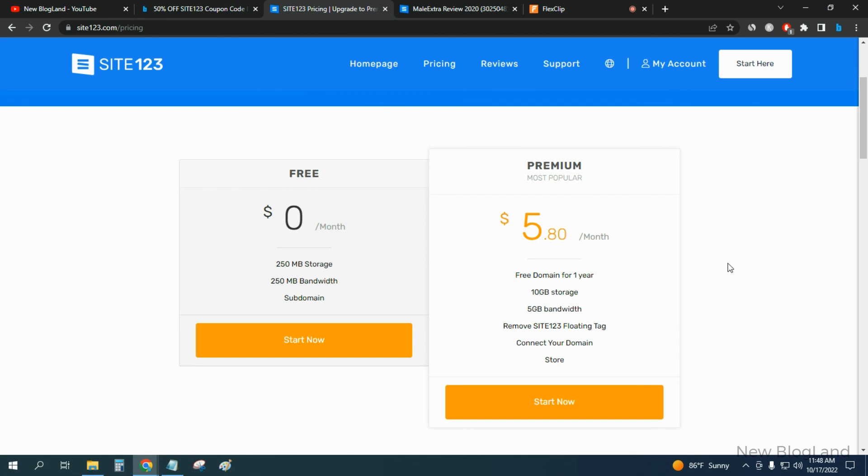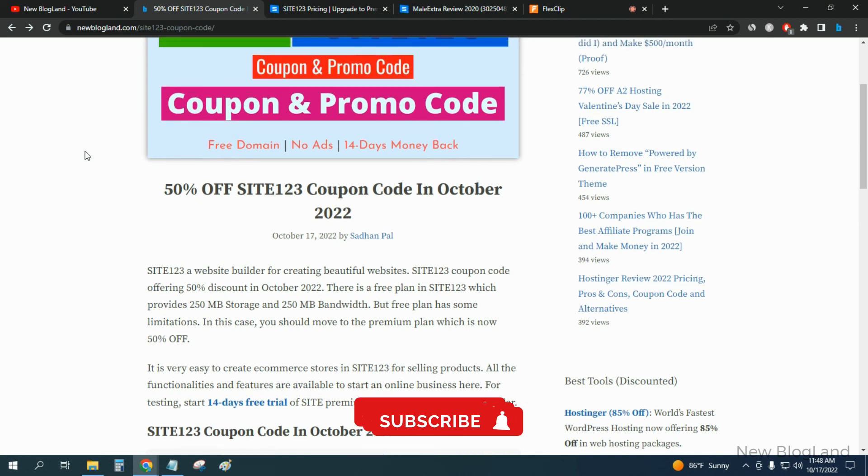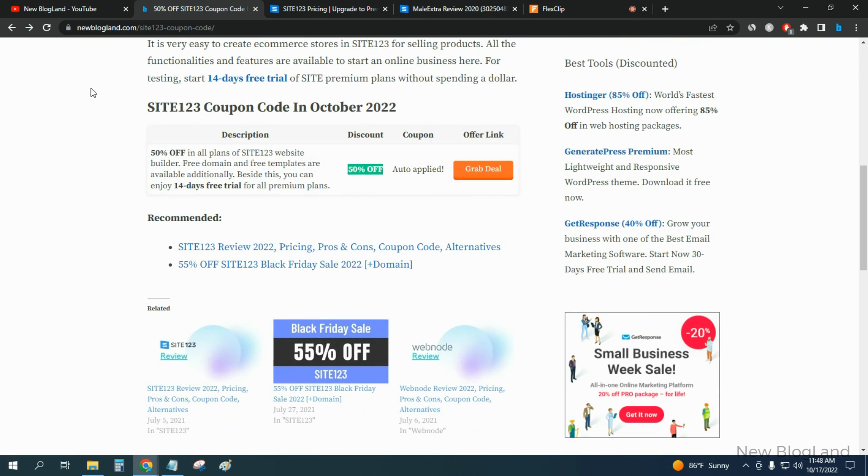Thank you so much guys. If you like this video please subscribe to the channel. Come to this article and enjoy your discount of 50%. Thank you.